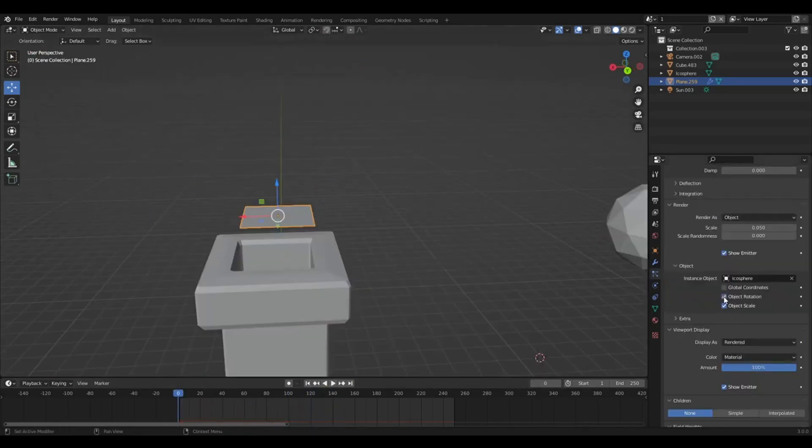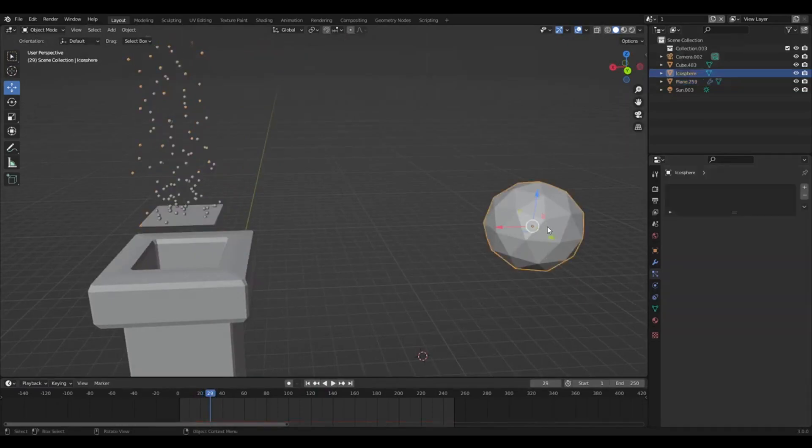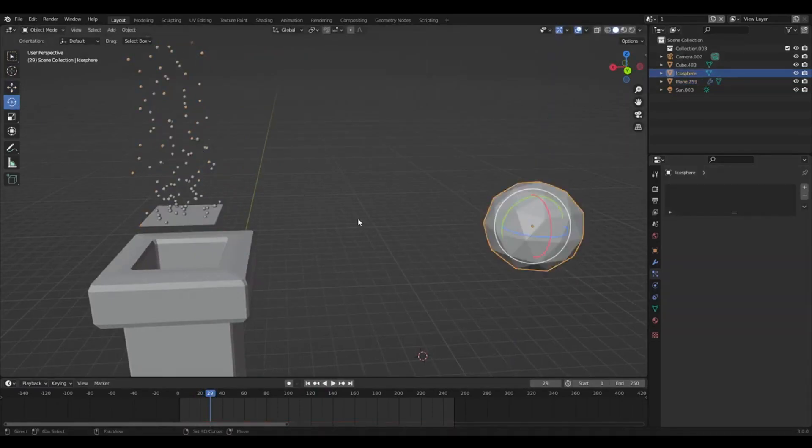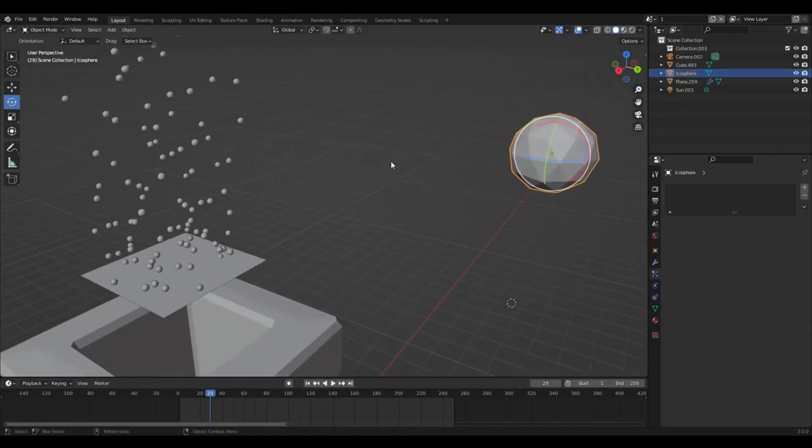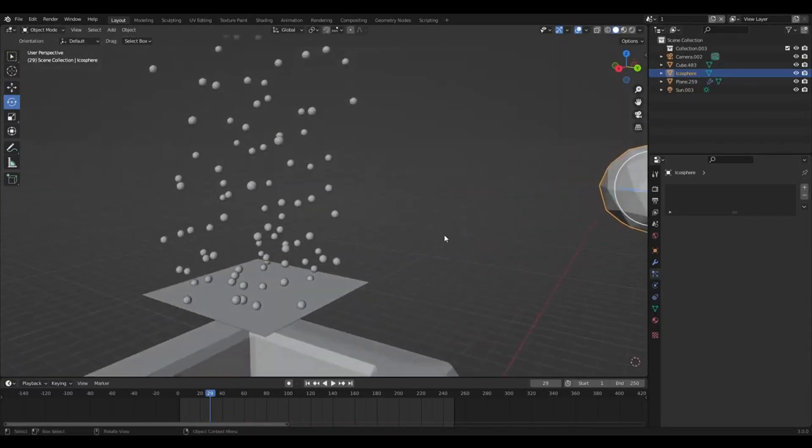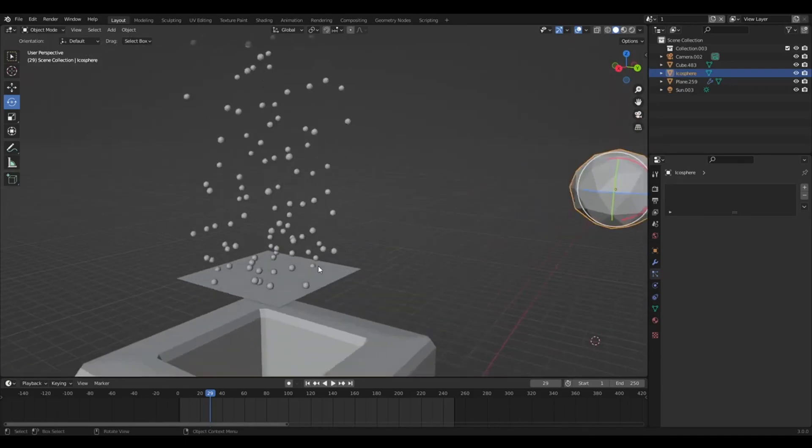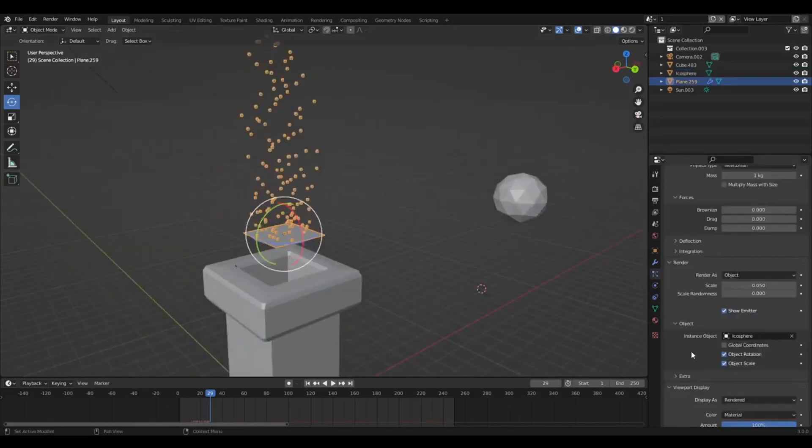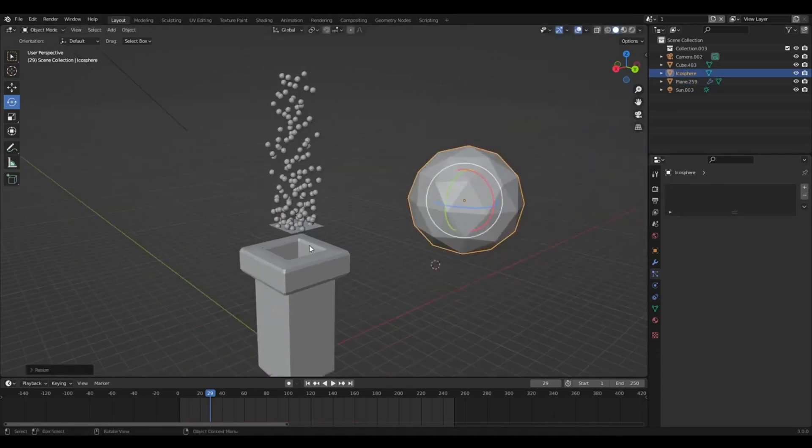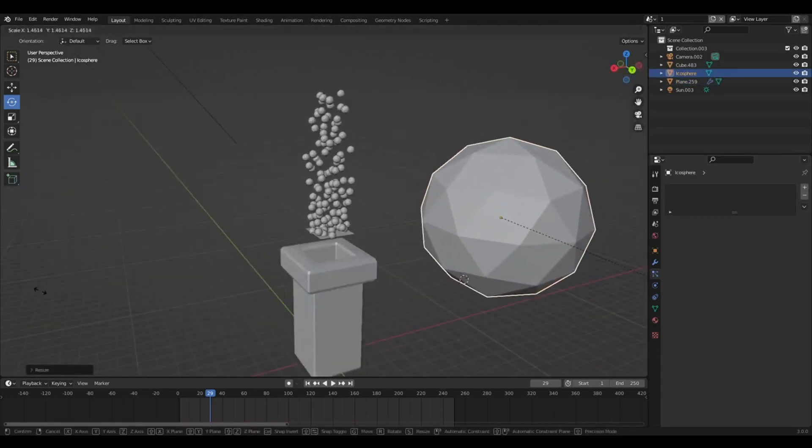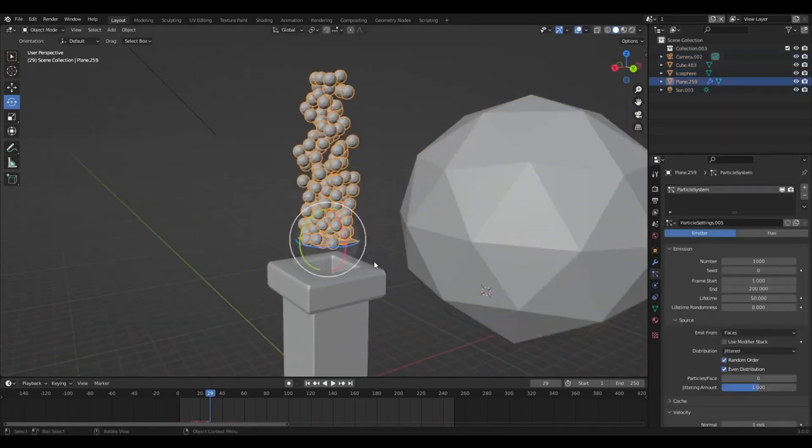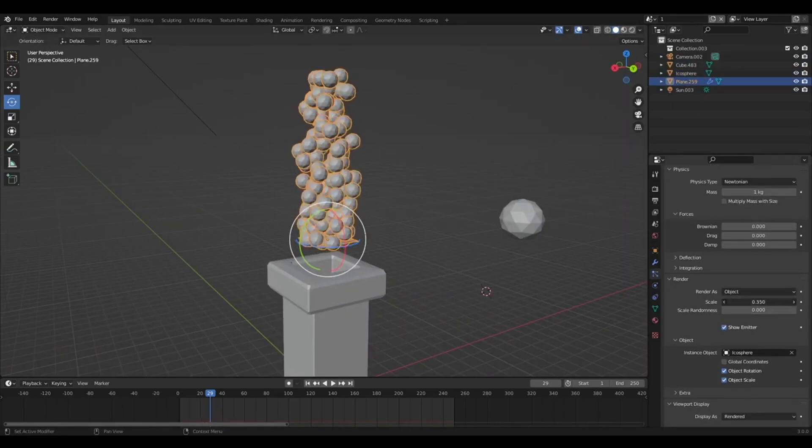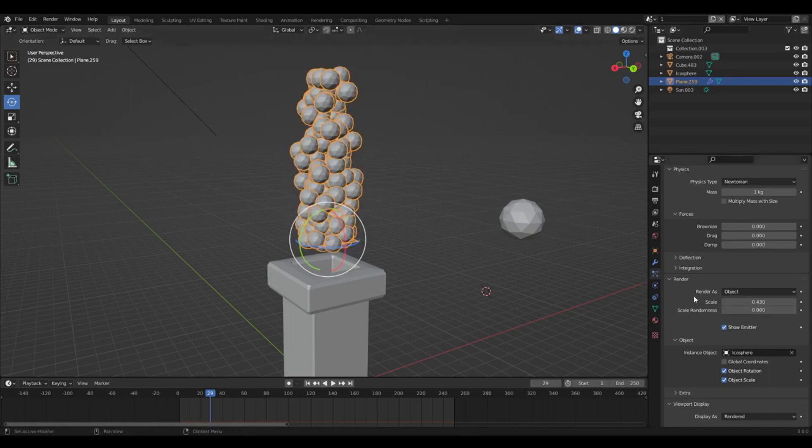All right. So I normally use object rotation, which means the balls will be the same rotation as this. So you rotate this, it'll rotate that. It's kind of hard to see when it's a sphere. Maybe it's like an actual complex shape, you'd be able to tell. So if object scale is ticked, that means if you scale up the object over here, your balls will also scale up like that. But under render, where it's the scale, you can also just adjust that instead of having one giant ball.